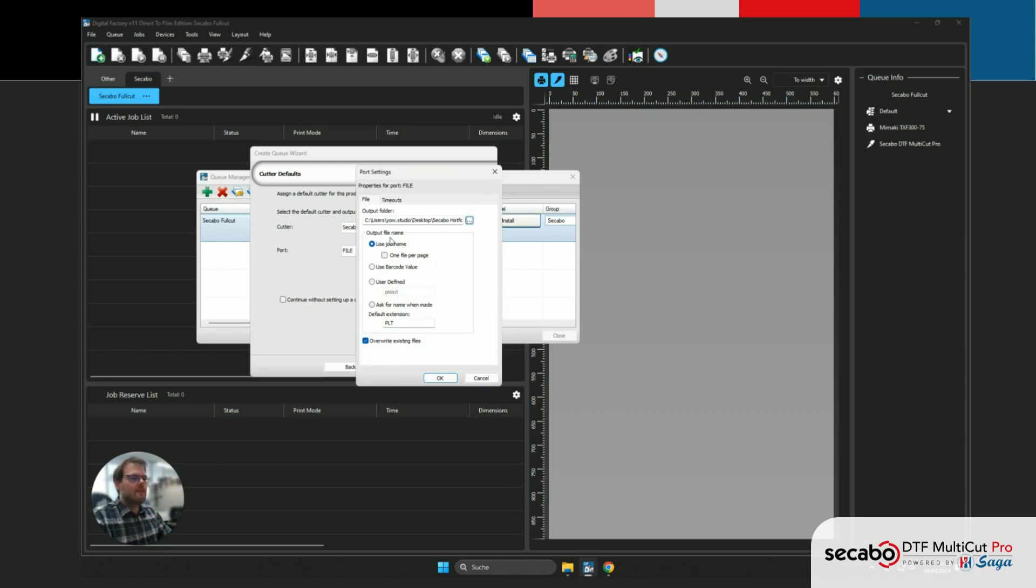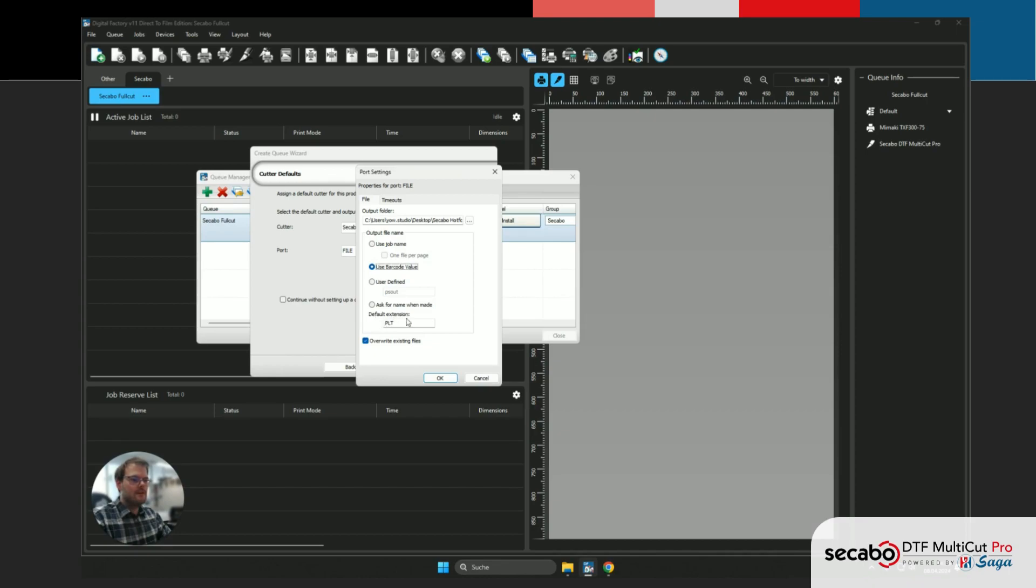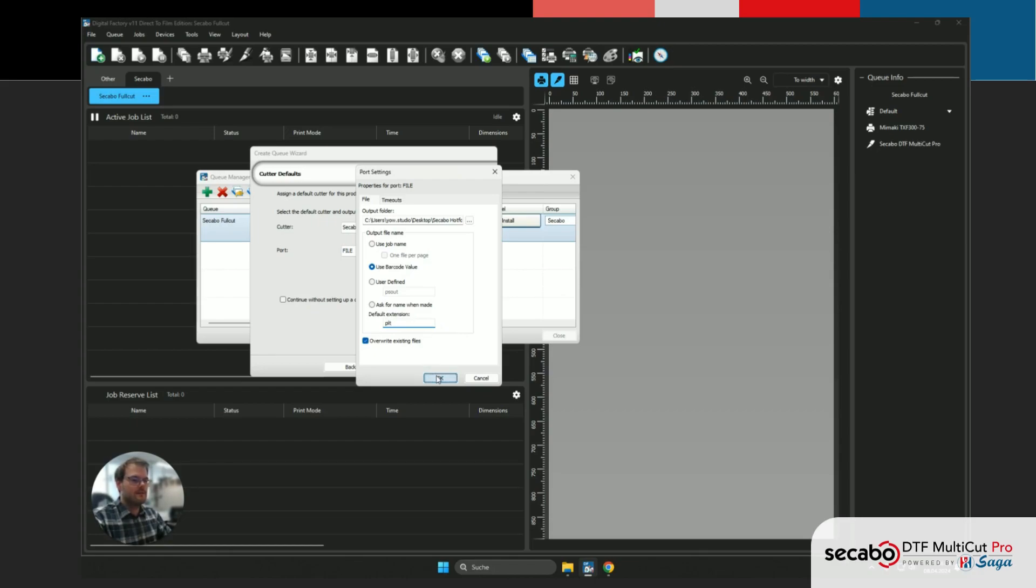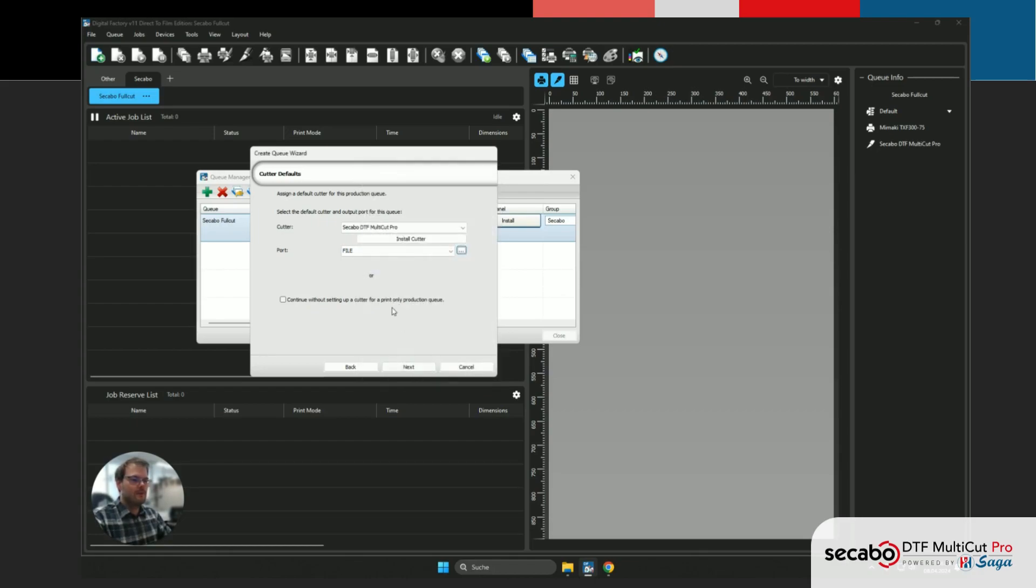We wanna make sure that the output filename is set to use the barcode value, so our machine can find the matching file after scanning the barcode in the end. And that we set the default extension to lowercase PLT. The default is uppercase, we just wanna make sure it's lowercase. We confirm with OK and continue with the wizard.